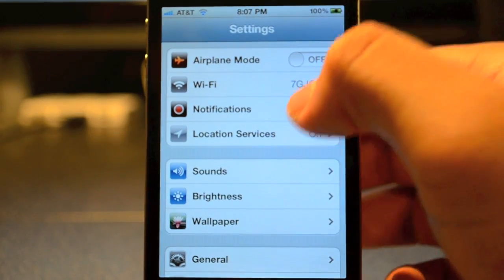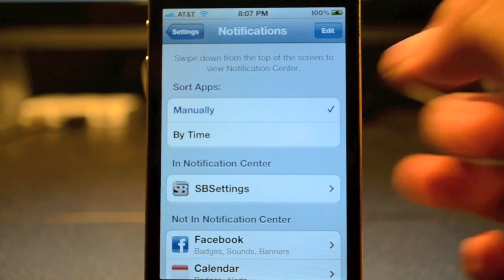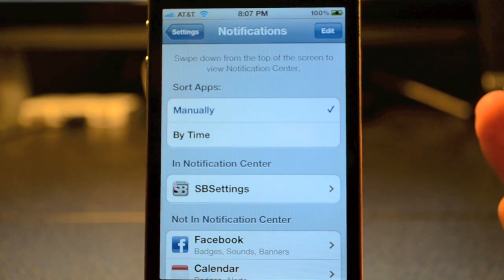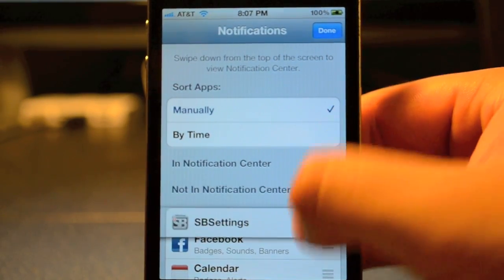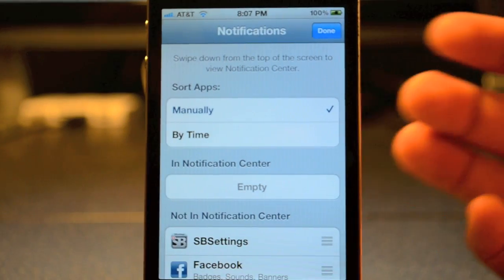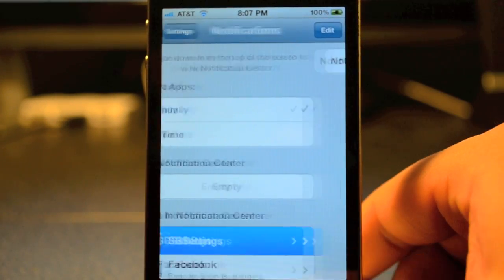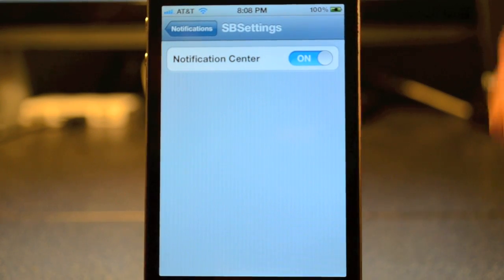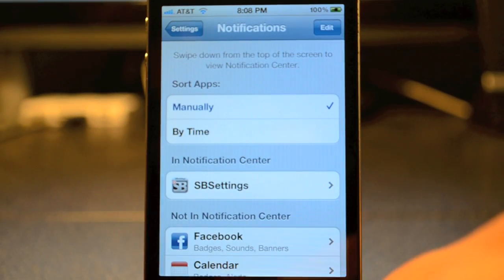Then tap on Notifications. As you see, I do have SBSettings in Notification Center already. I'll actually show you how to do that — you can tap on SBSettings and then click on the On button. Once that's done it will add it to there.